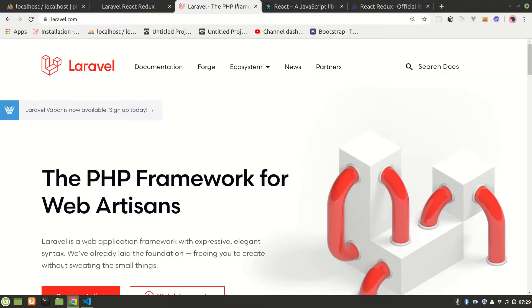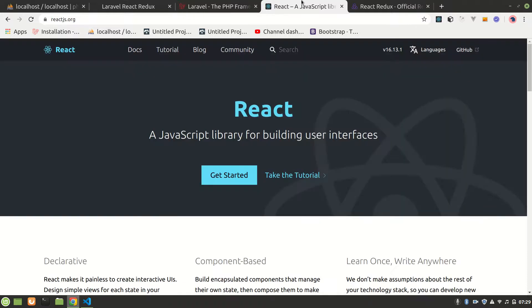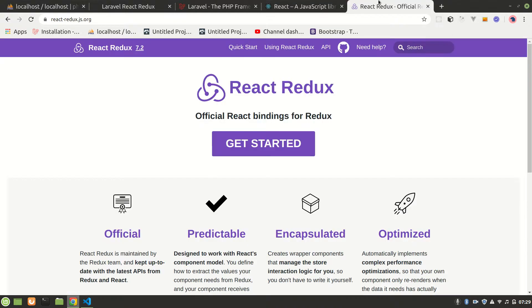We build a Laravel API and we use Axios to make requests like get request, post request, and for our state management tool we're using React Redux.